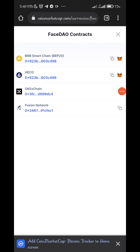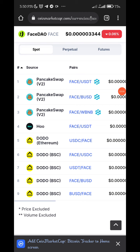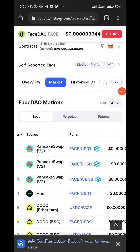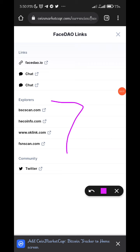FaceDown is built on four blockchains: Binance Smart Chain, Heco which is the Huobi network, OKX network, and Fusion — which is a blockchain on its own. These are the markets where you can get FaceDown: PancakeSwap V2 where you can pair with USDT, BUSD, or wrapped BNB; the Huobi exchange; and DODO on both the Ethereum and BSC networks.